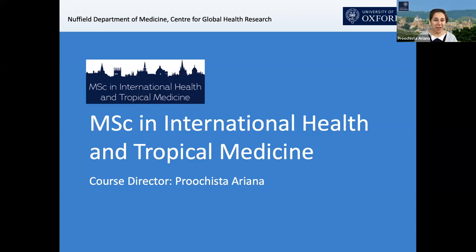Welcome, everyone. I'm really delighted to have this opportunity to explain and describe our master's course in International Health and Tropical Medicine here in the Center for Tropical Medicine and Global Health at the University of Oxford.